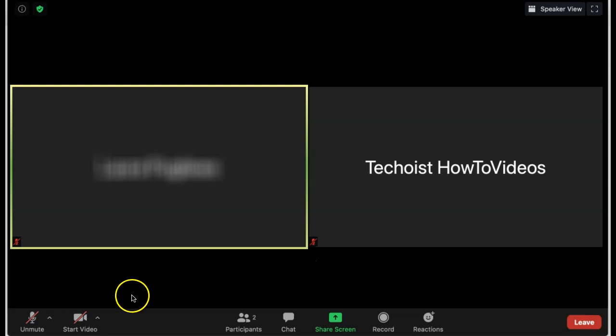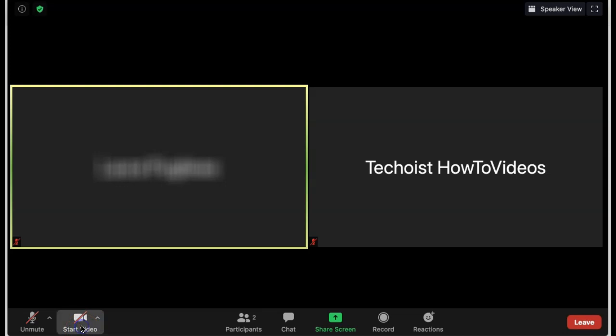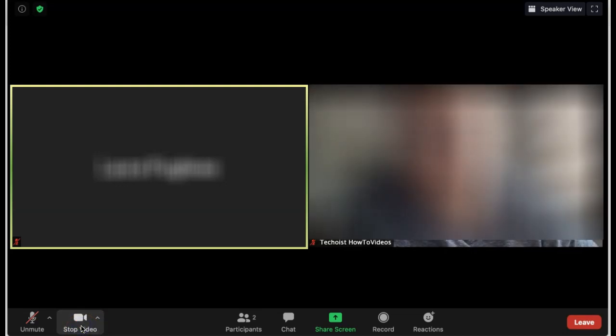If you ever want to turn your camera back on during the meeting, you can easily do so by going to the video icon at the bottom of your screen and selecting it. Once again, you can easily disable it by selecting the icon.